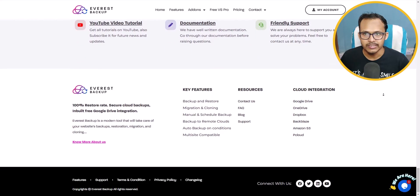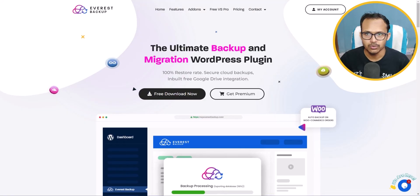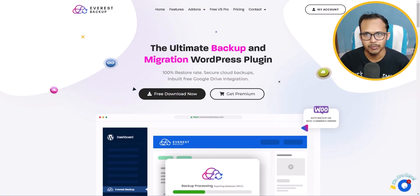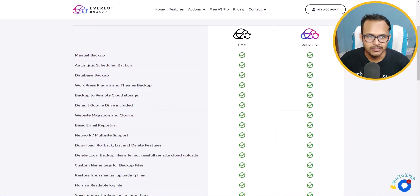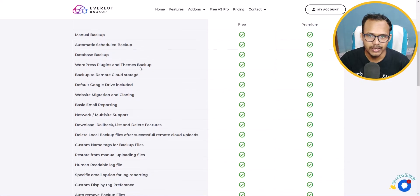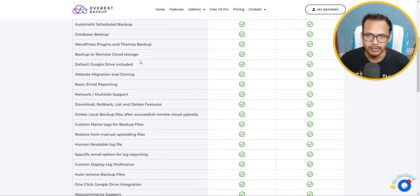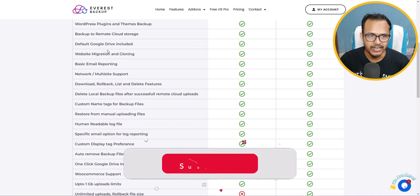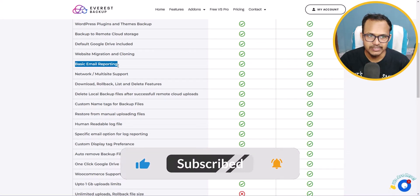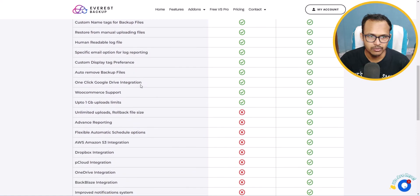Let's quickly understand the features of this plugin. It comes with both free and premium plans and you can see the comparison here. You can take manual backup, set up automatic scheduled backup, and take database, theme, and plugin backups. You can also backup to cloud storage, and in the free version you can backup to Google Drive. You also get basic email reporting.